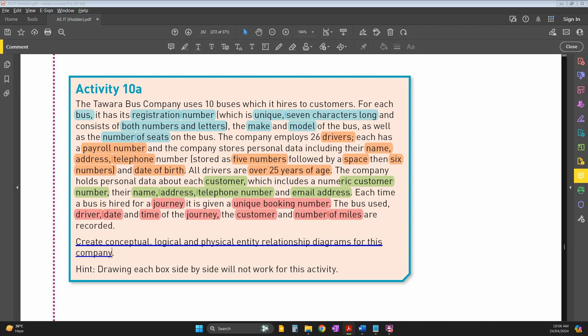For Activity 10a, the Tower Bus Company uses 10 buses which it hires to customers. For each bus, it has a registration number, which will be the first table. The registration number is a unique primary key.